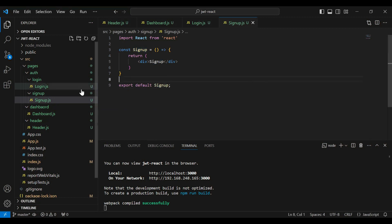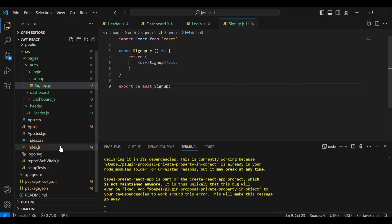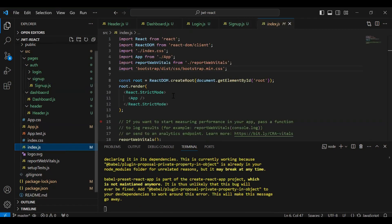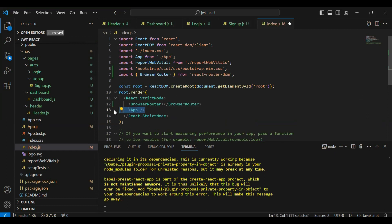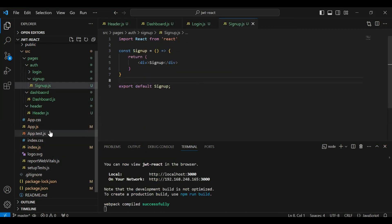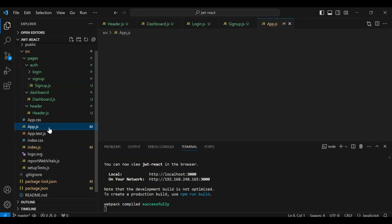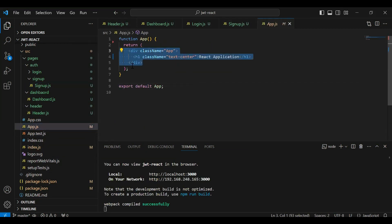All components are created successfully. Let's go to index.js and here I'm going to wrap the App tag with the BrowserRouter. Let me shift the App tag inside the BrowserRouter. After this, let's go to app.js.